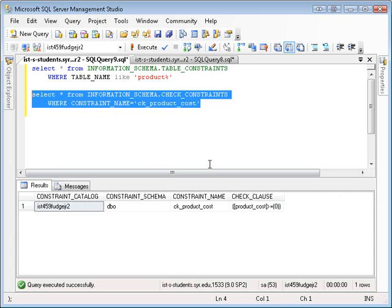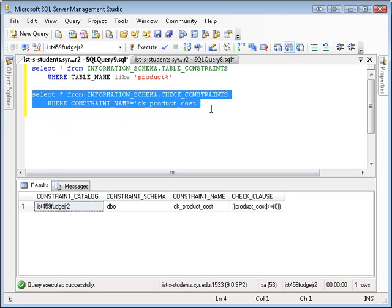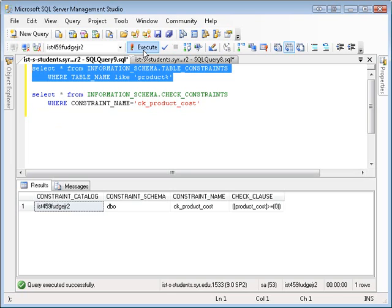Because this is data, if I really want to change this constraint, I can just do an SQL update statement on this particular row and edit the check clause. So I don't advise that as a means of designing your tables. Obviously, you want to use the SQL data definition language to do that. But you very well could manipulate the information schema to do that.